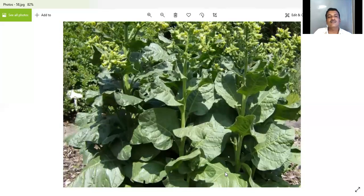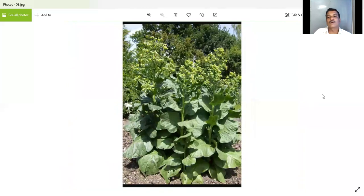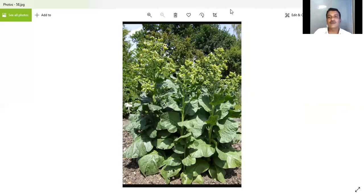This is the general plant of tobacco. So this is about our tobacco crop and its cultivation practices. We will meet in the next lecture along with the next crop. Thank you. Have a nice day.